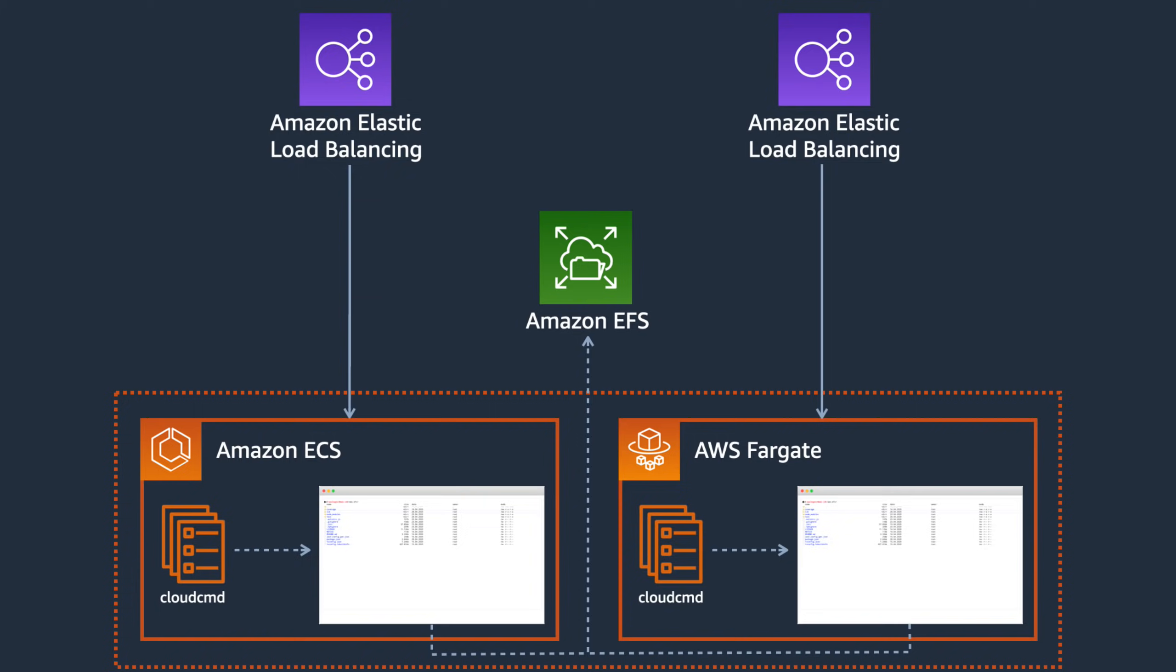Once we've got EFS hooked up to both versions of our application, we'll then explore how AWS IAM authorization and EFS access points can simplify configuring more granular access to our data for different scenarios.